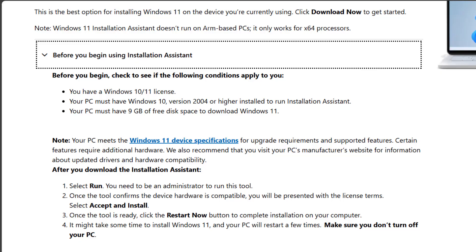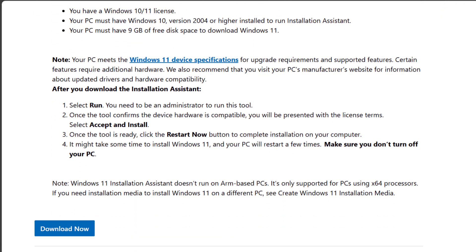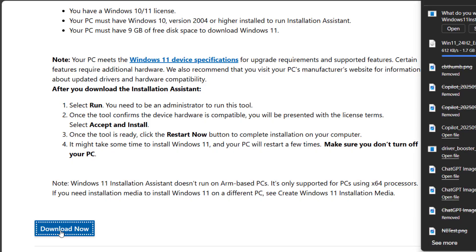It will check your system compatibility and upgrade your computer to Windows 11 without needing a USB or ISO file.